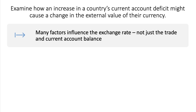We need to examine — it does say 'examine', not 'explain' — so you're looking to bring some evaluation points into your answer. First evaluation point: many factors influence the exchange rate. It's not just about trade and the current account; it's also about the capital account and the financial account. Financial flows into bonds, equities, and other investments might have actually overcompensated for a current account deficit, keeping the exchange rate stable.